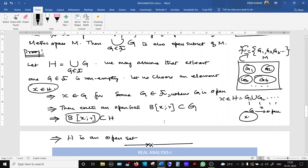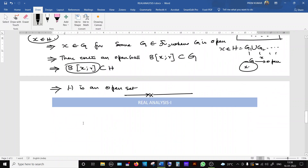For union, the collection can be countable — G1, G2, G3, and so on; it need not be a finite collection. If you union all of them, the resulting set is also open. However, the same is not applicable for intersection. For intersection, the collection must be finite. That is what we are going to prove next.